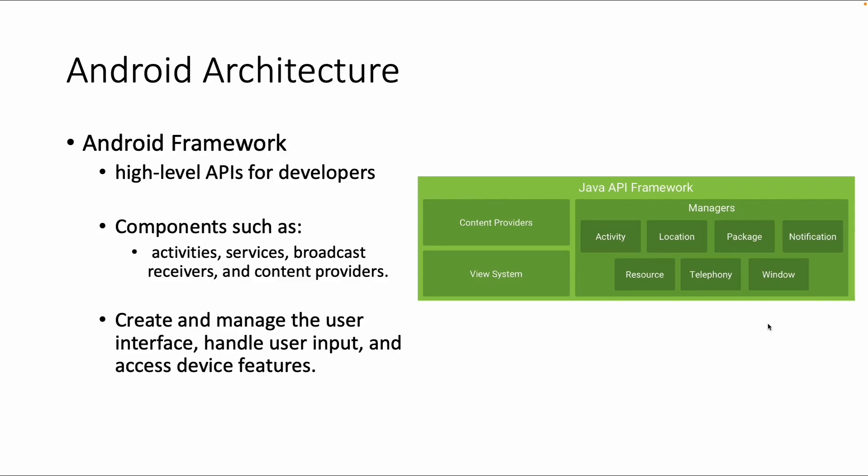Welcome back, the next layer we are going to cover is the Android framework, also called the Java API framework.